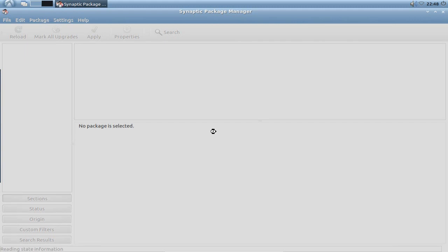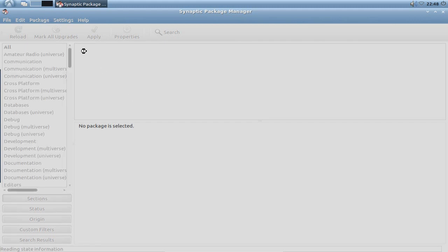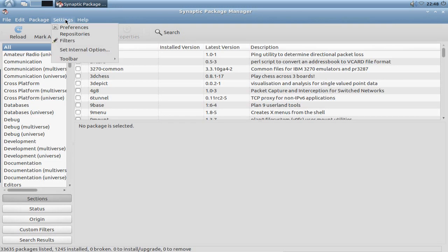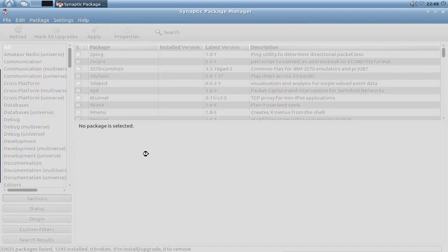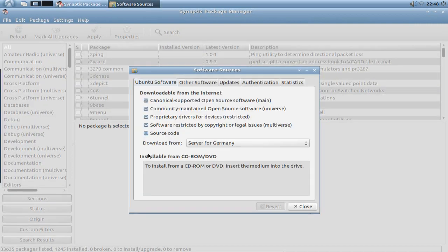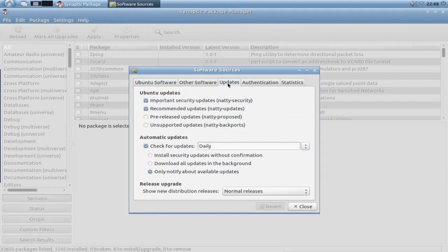Then what we want to do is go to settings repositories. And here we have the option to set not only our server, but also set the updates. Here we can set the update server.